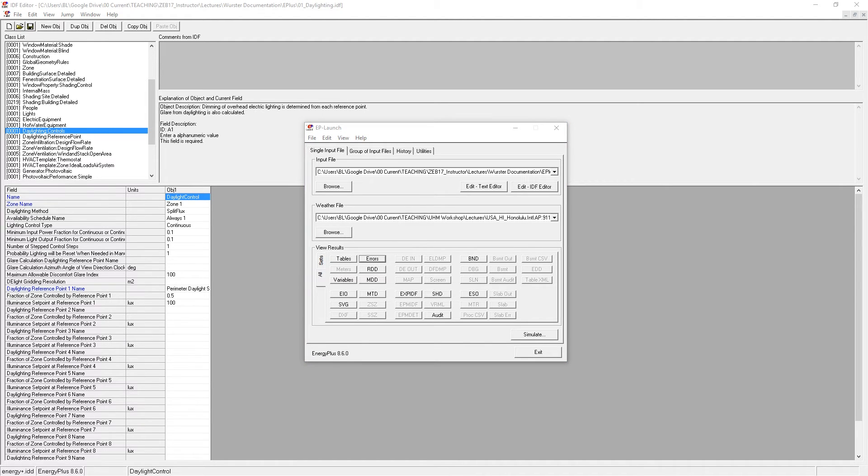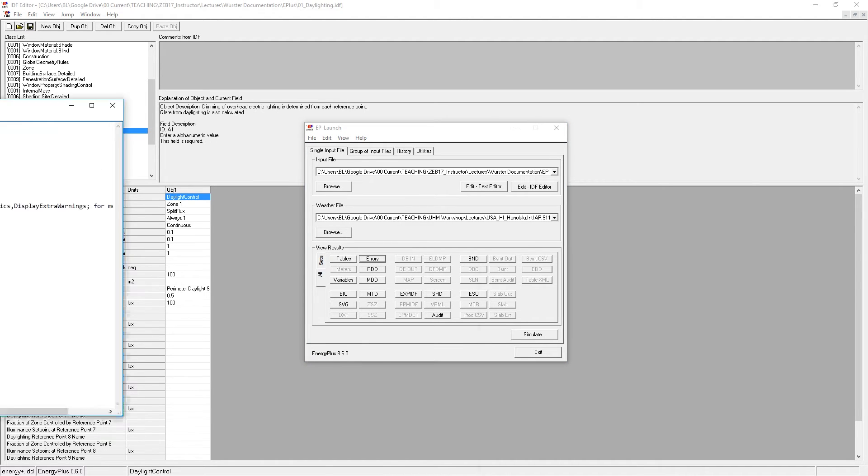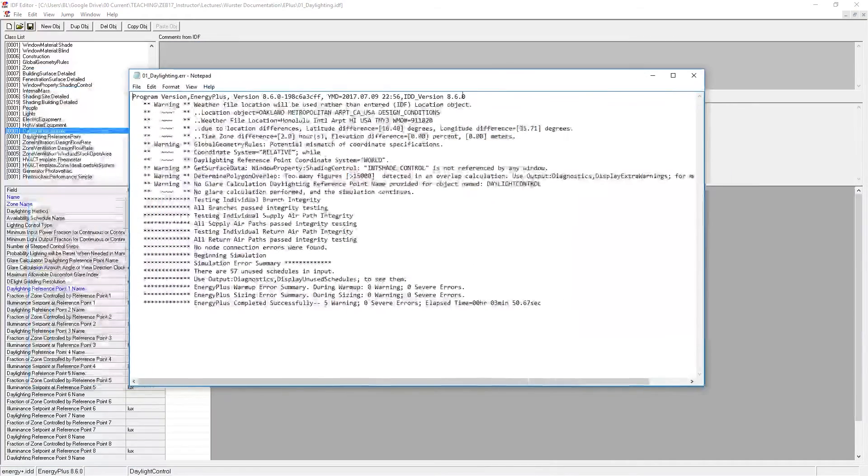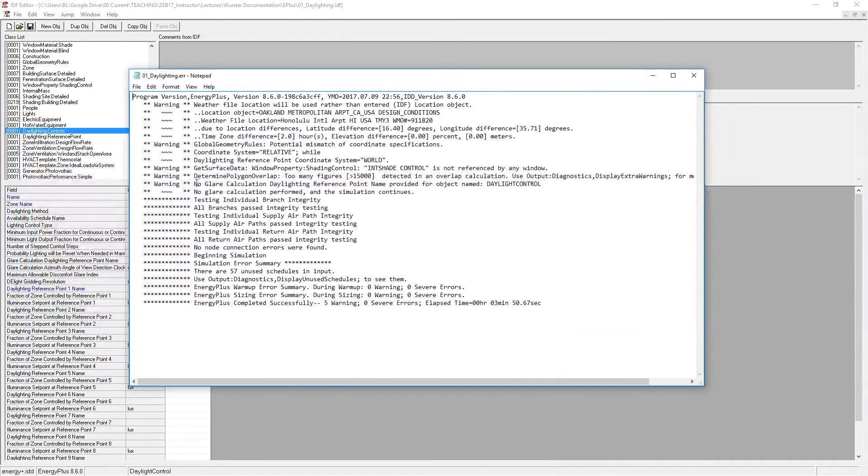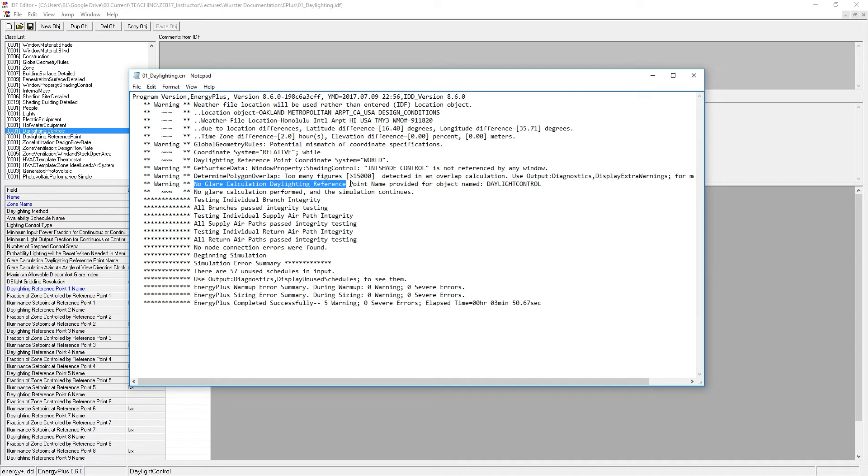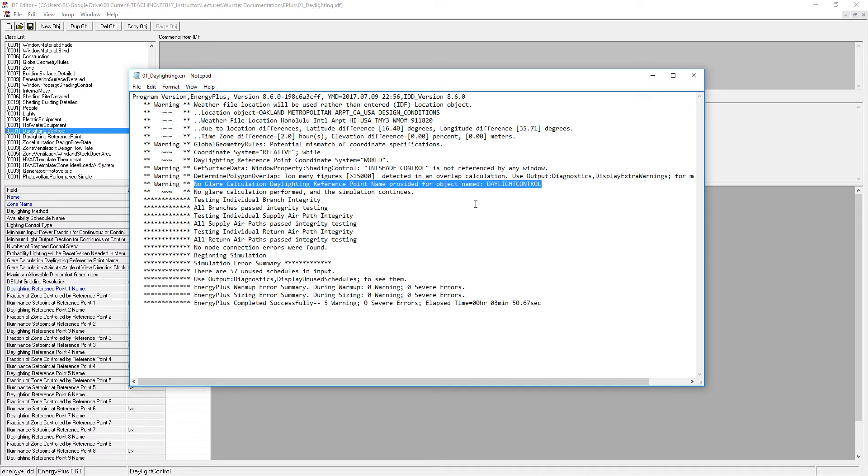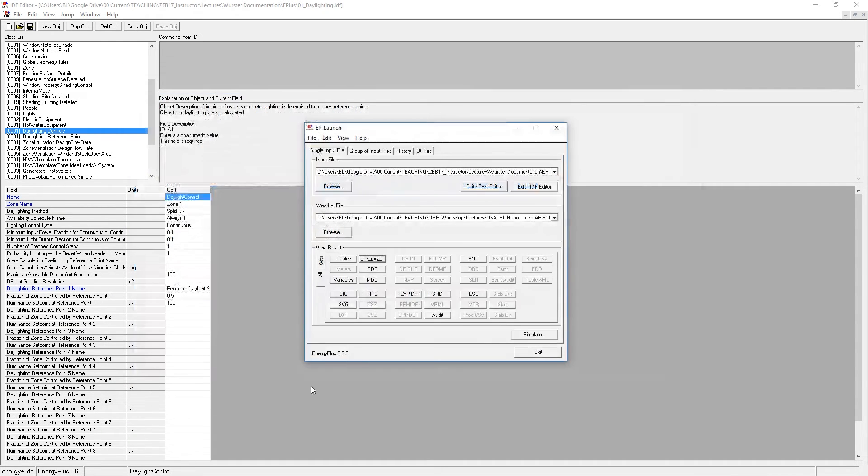And after you run it, make sure to check the errors carefully. You'll notice that you do get this error, no glare calculation, daylighting reference point name provided for object name daylight control. And this is because this is on purpose. We don't want to perform this glare calculation because it's so inaccurate.